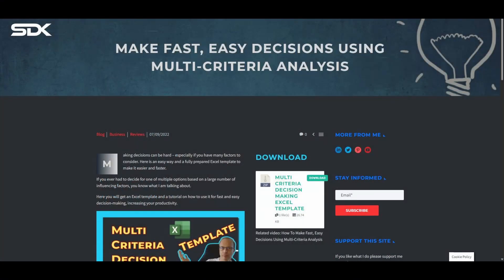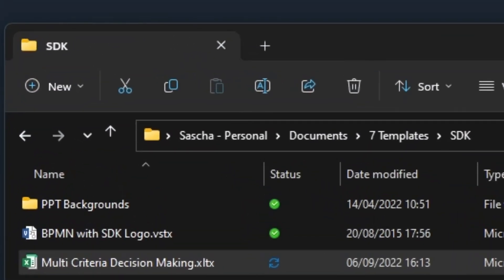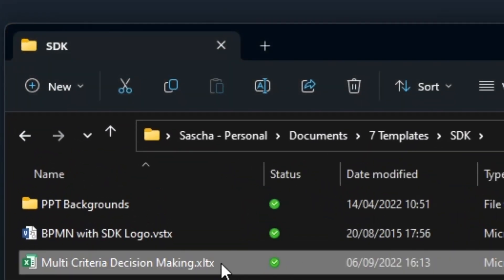You can download the template from my website. I left the link for you in the description. You will notice that the downloaded file has the extension XLTX for Excel template, as opposed to XLSX for a normal Excel file.